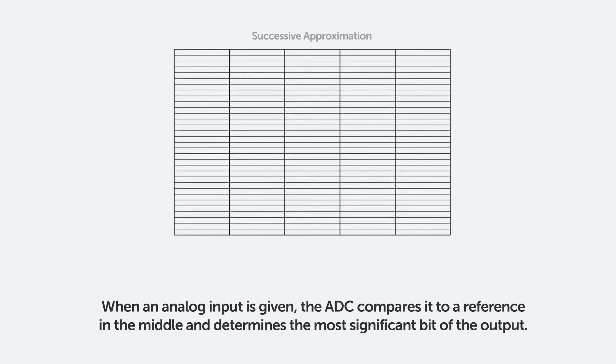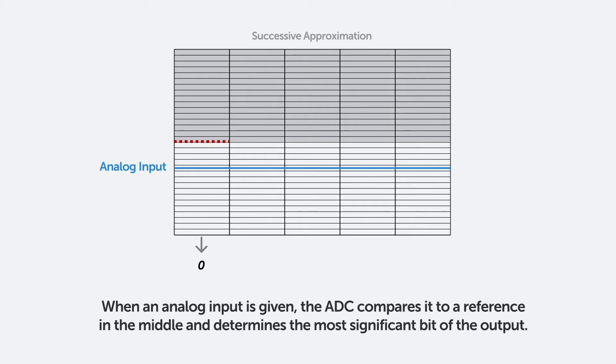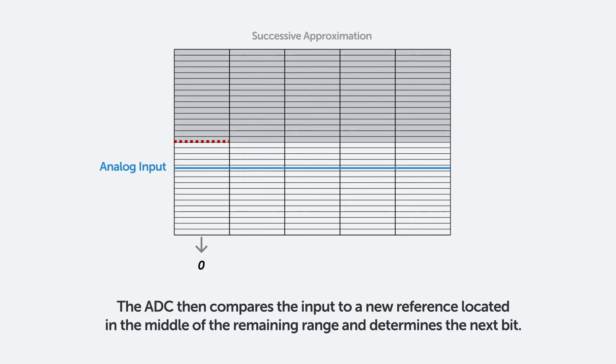When an analog input is given, the ADC compares it to a reference in the middle and determines the most significant bit of the output. The ADC then compares the input to a new reference located in the middle of the remaining range and determines the next bit.